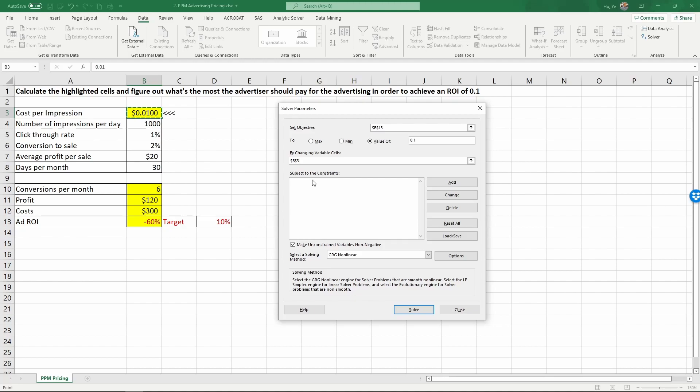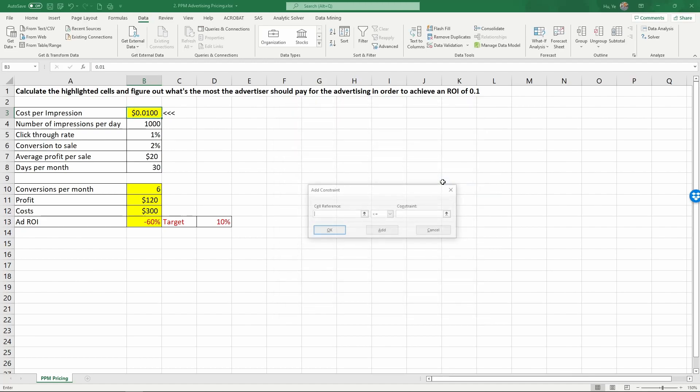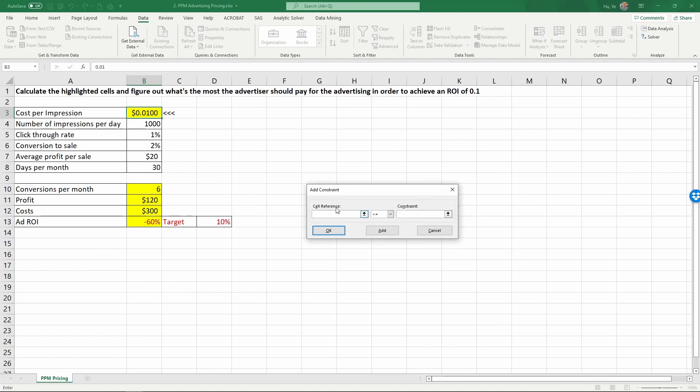Usually we need to set a constraint for the cost per impression for solver to find a solution. Excel is going to, by default, make unconstrained variable to be non-negative, which means it would force the cost per impression to be a non-negative number, to be at least 0. So we just need to add an upper constraint. Click Add. The cell that we need to constrain is the number we want to solve. So click this.